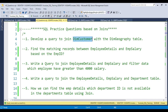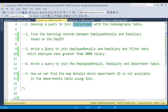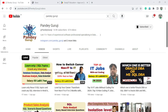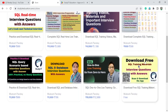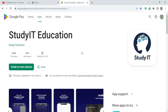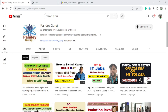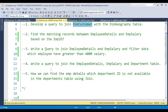We will discuss real-time database scenarios and different types of scenario-based questions. If you are new to my channel, please subscribe and hit the bell button. For more practice questions, visit my website studyateducation.com, where you can download free training material. For one-to-one classes, contact me via the number in the video description, or download my app.